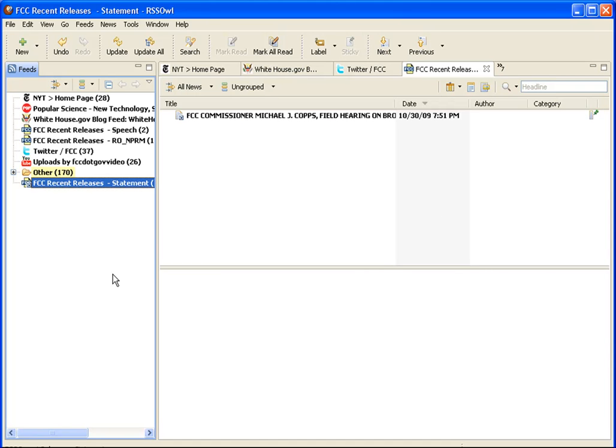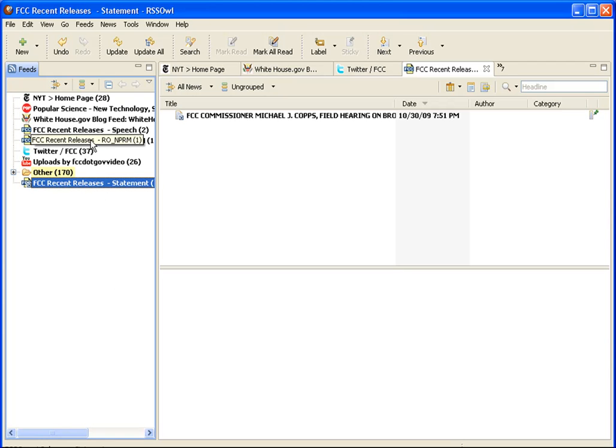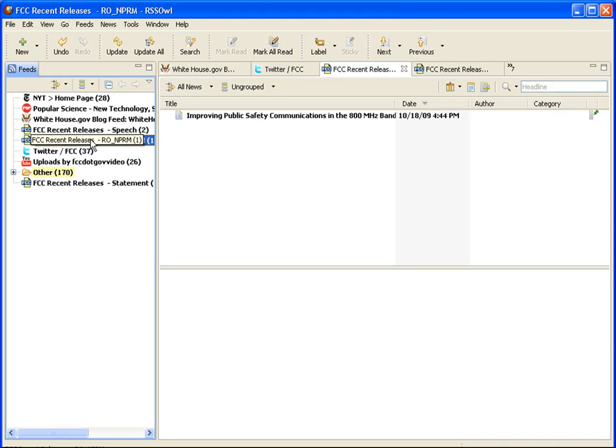Though there's only one right now, this is where RSS really shines. Going forward, you no longer have to regularly check the website for new statements, but rather can just keep an eye on your RSS reader. As you subscribe to more feeds, you'll save time because all your updates are in one place.